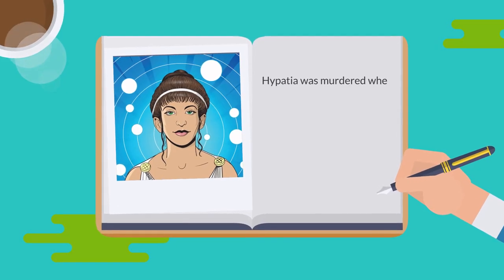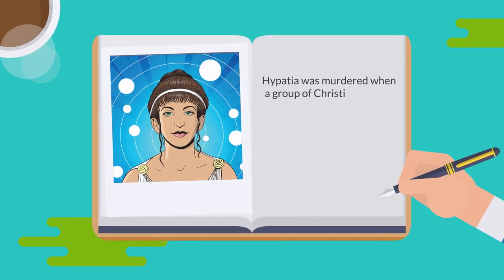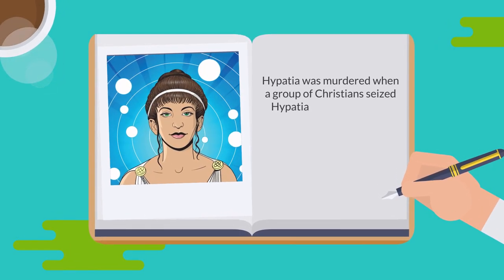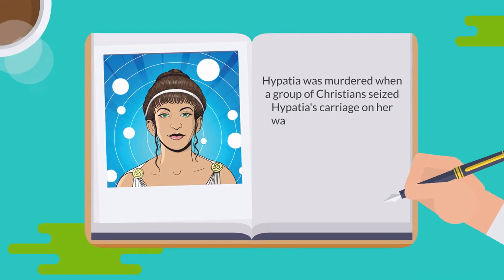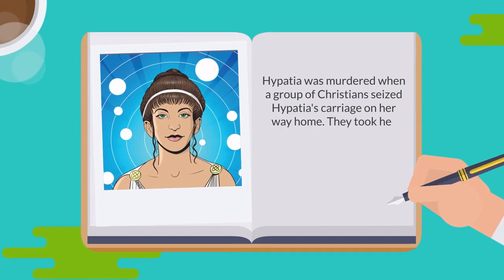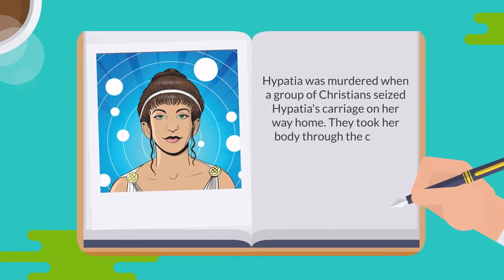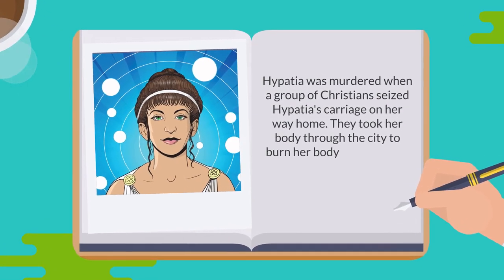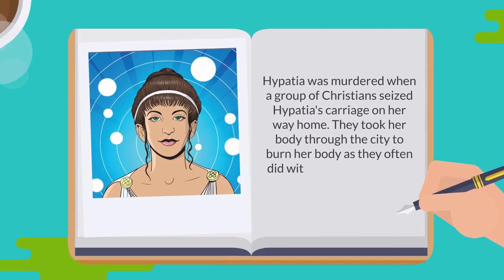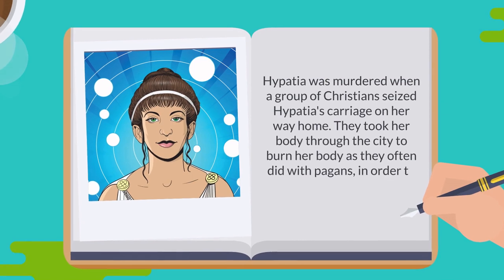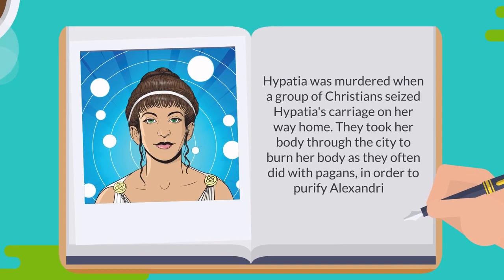Hypatia was murdered when a group of Christians seized Hypatia's carriage on her way home. They took her body through the city to burn it as they did often with pagans in order to purify Alexandria.